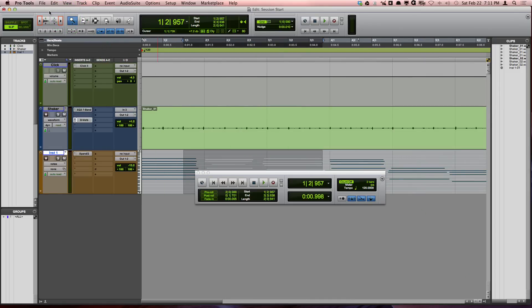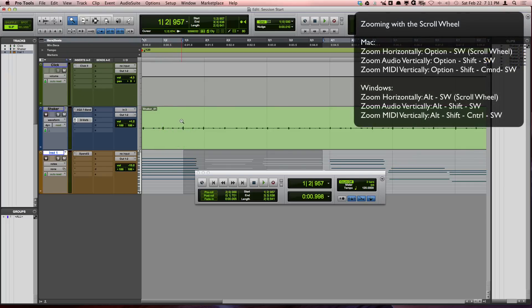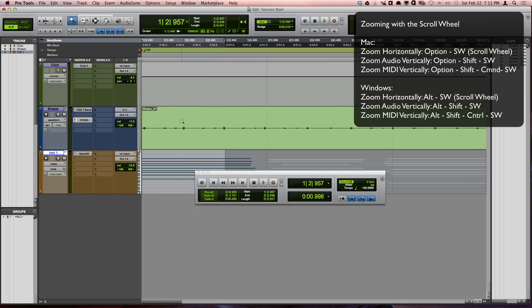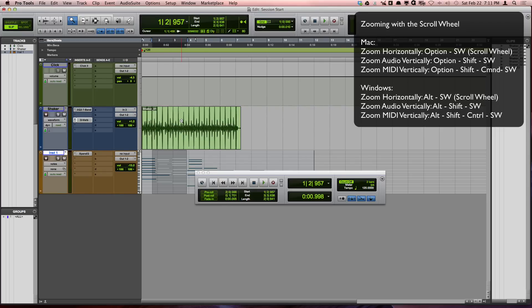My favorite way to be able to zoom around in Pro Tools is by using the scroll wheel on my mouse. If you hold down Option on a Mac or Alt on Windows and scroll up and down, you will zoom the waveforms vertically.